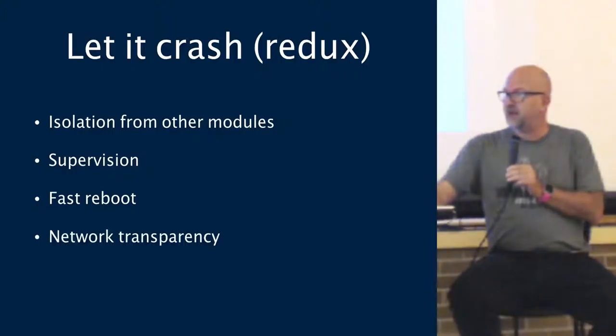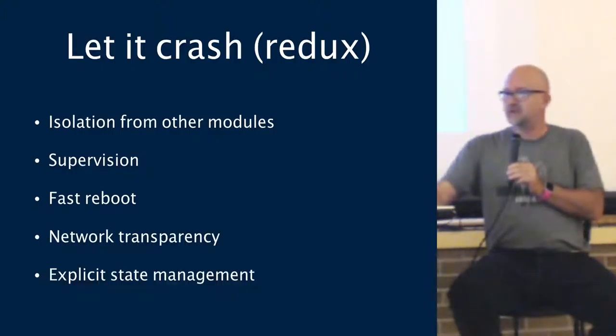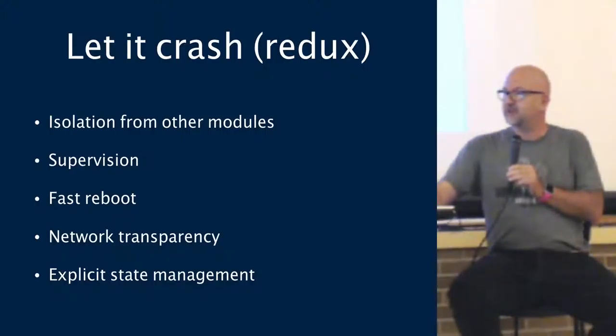So, we came up with this list earlier. I'm going to add a couple of items. Network transparency. Explicit state management. We'll talk about all these.